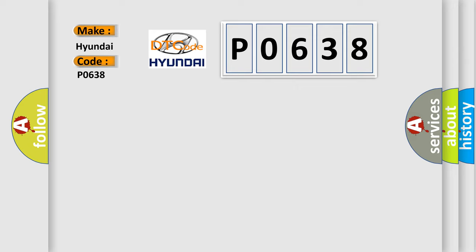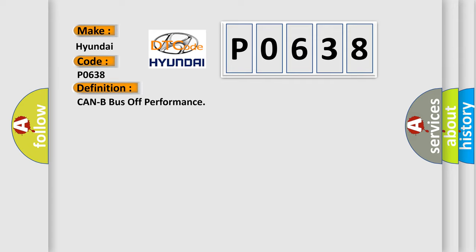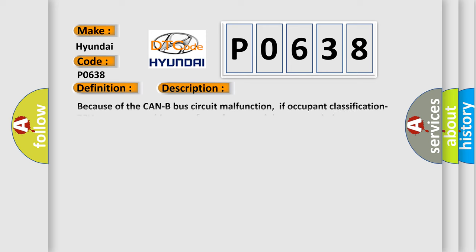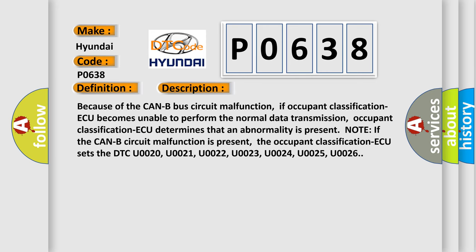The basic definition is CAN bus off performance. And now this is a short description of this DTC code: Because of the CAN-B bus circuit malfunction, if occupant classification becomes unable to perform normal data transmission, occupant classification determines that an abnormality is present.